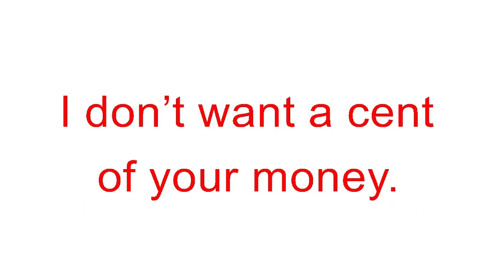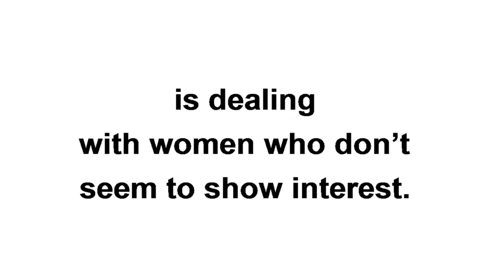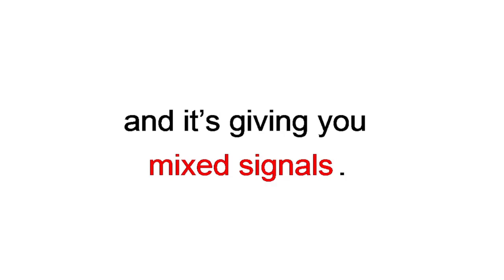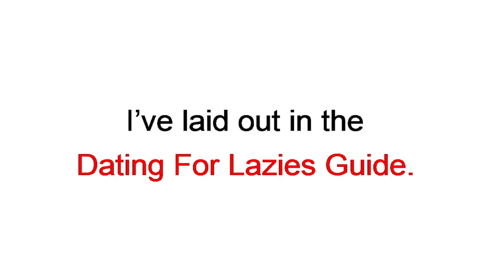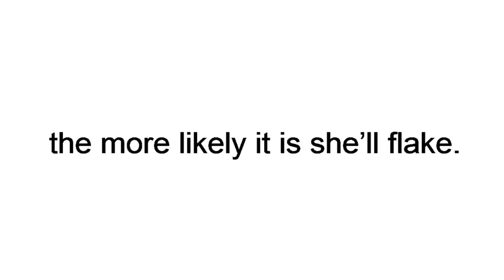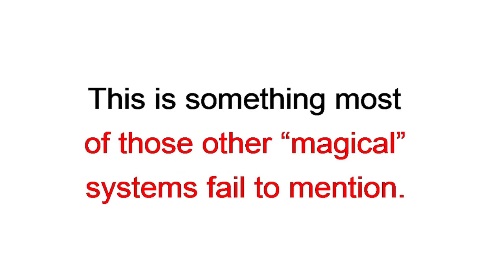I'm also going to throw in some powerful bonuses that I know you'll need. Firstly, one of the biggest problems with online dating is dealing with women who don't seem to show interest. So I'm going to arm you with my fail-safe strategies for finding out if she's a time waster, or simply isn't that interesting on text, and it's giving you mixed signals. You'll know how to spot the difference within minutes. This helps you only invest your time with women who follow the predictable sequences I've laid out in the Dating for Lazy's guide. I'm also going to show you how to set up future dates, so your weeks are always full of potential sexual encounters with nines and tens. After all, not every beautiful woman is going to be available tonight. Of course, the further out a date is scheduled, the more likely it is she'll flake. So I'm providing you with the game plan to keep the anticipation building until you're sitting down together over drinks and dinner. This is something most of the other magical systems fail to mention.